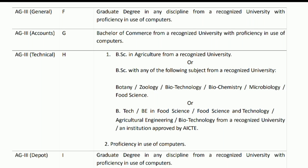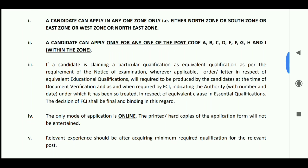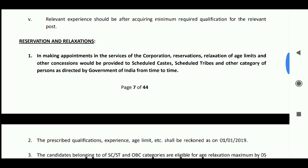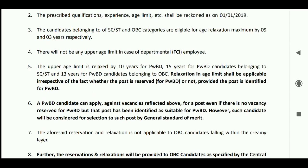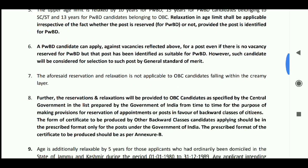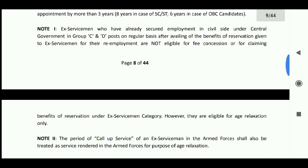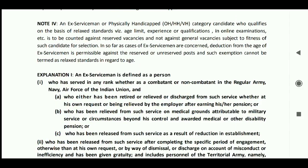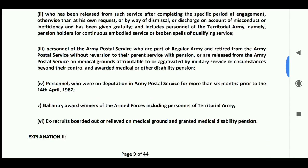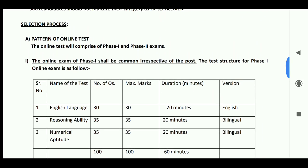You can check the application online. You can check the job notification details on the right side of the post, including the starting salary. You can check the official PDF link in the description, as well as the exam pattern.